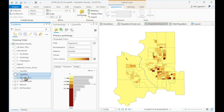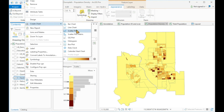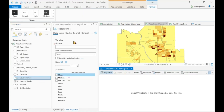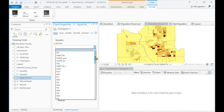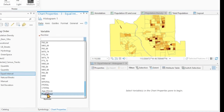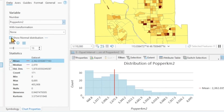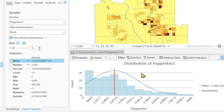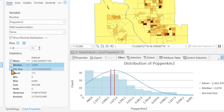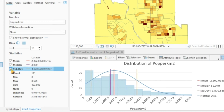We right-click, create chart, click on histogram. I choose my population density field. I add the normal distribution to the chart. I add the median and also my standard deviation. So now here is the mean.